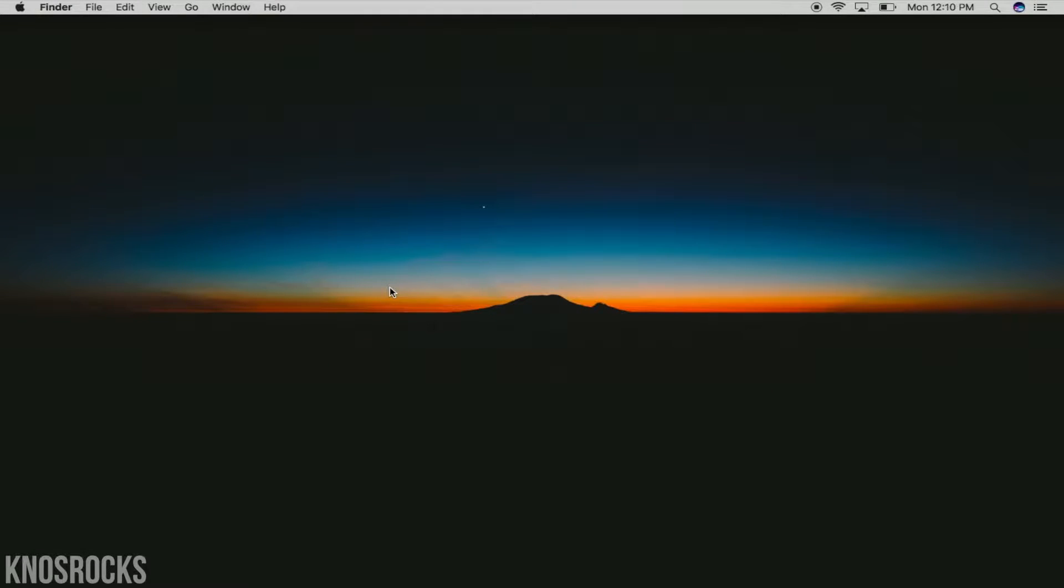What is up YouTube, Nas Rocks here, and in this video I'll be showing you how to install Kodi on your Mac or Windows PC, plus we'll be installing the fantastic add-on.